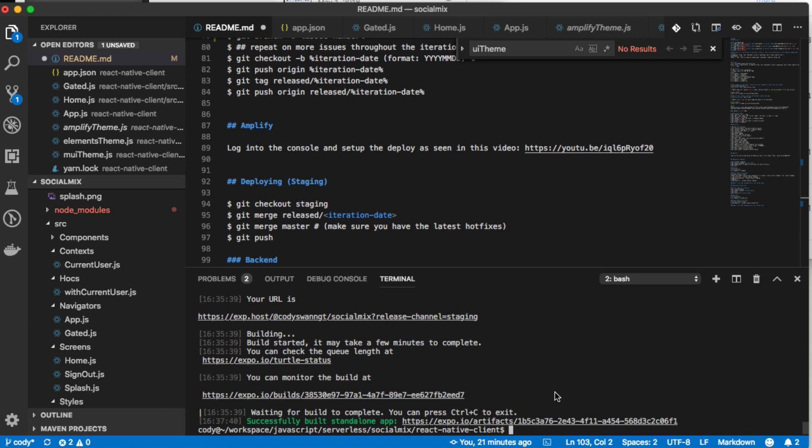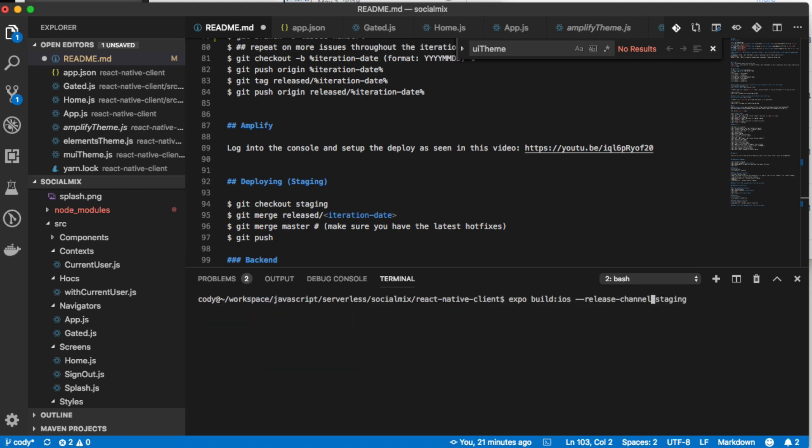When you're ready to deploy your Android app for the first time using React Native and Expo, the process is pretty simple. If you look in my history on my terminal in Visual Studio, you can see that we just built the iOS version. So we're just going to change this command to Android, and we're publishing on the staging release channel.